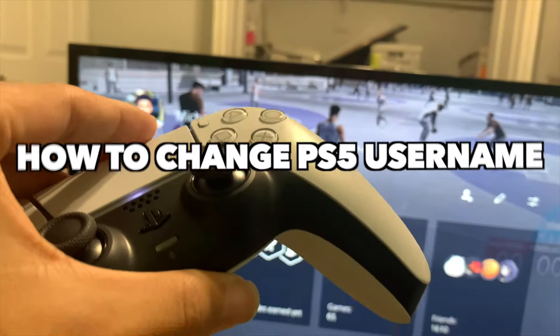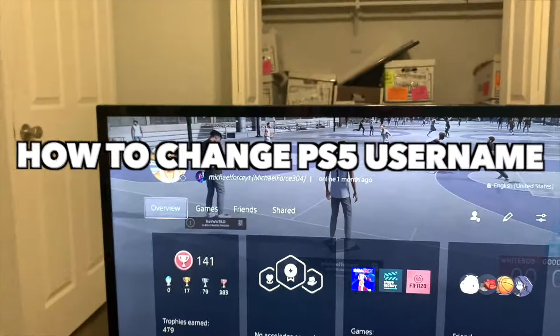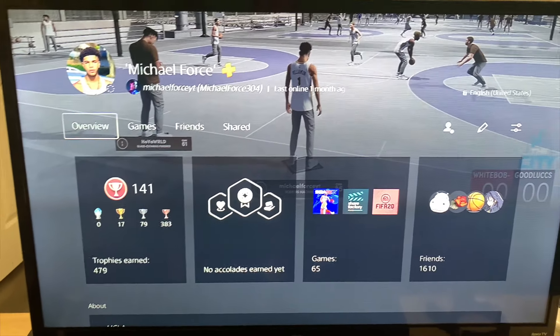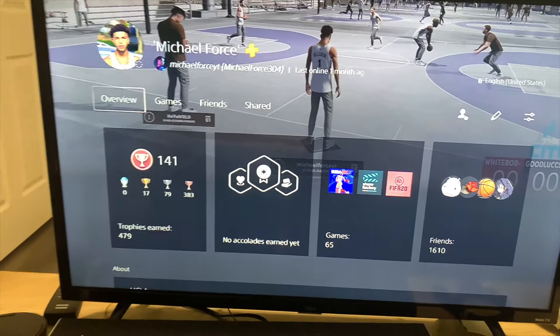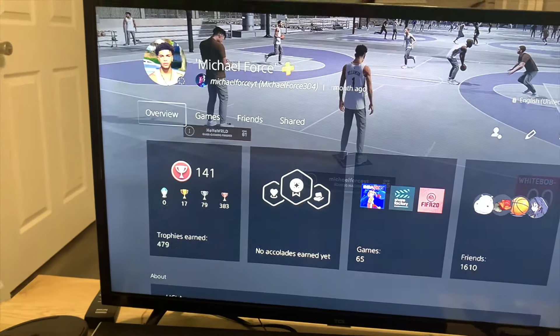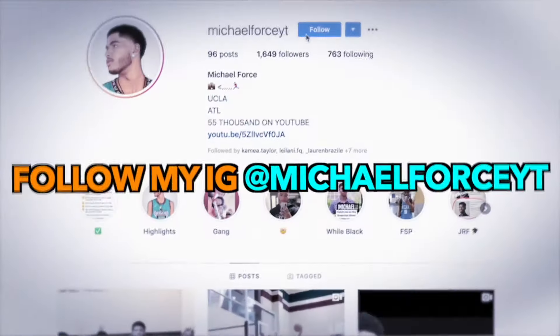This video is going to be how to change your PlayStation 5 username on the PlayStation 5. As you see, I changed my username from MichaelForce304 to MichaelForceYT. I will just be showing you guys how I did that. It's very simple, so without further ado, let's just get straight into it.